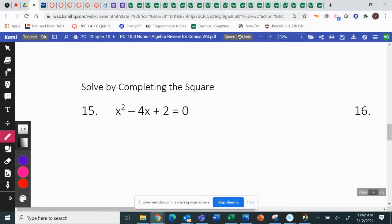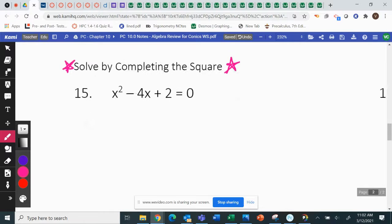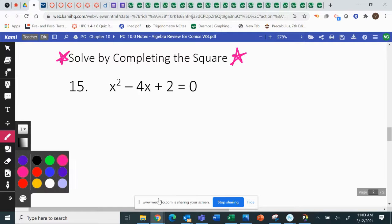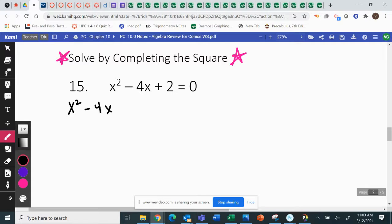When you go to do complete the square — I had notes over this at some point in chapter 2, but it was a day we were remote and some people didn't really do much with that, so I'm going to go over it again. Completing the square — this is going to be solved by completing the square. I'm going to do number 15 with you. To complete the square, we want to make x squared minus 4x into a perfect square trinomial — we want to do what we just did on the previous page. That 2 that's sitting there, I just move it to the other side of the equation to start. I think it's easier to do that.